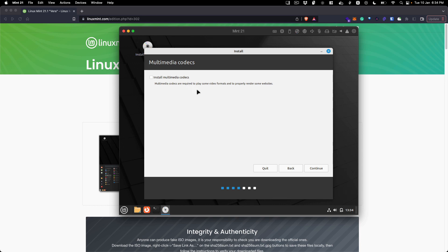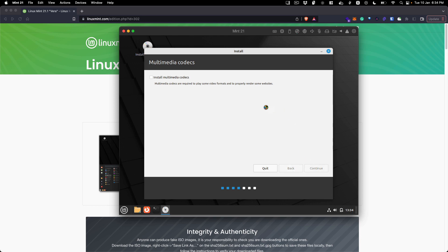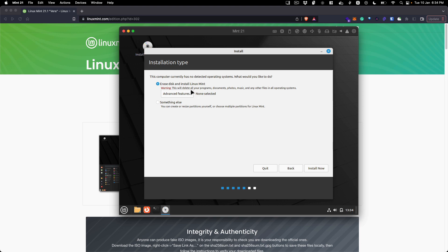If you want to install any media codecs like if you want to play videos or media in your VM or on your system, do select Install Media Codecs. It will be helpful in playing your media that is already present on your system. I am not going to do that and click continue.